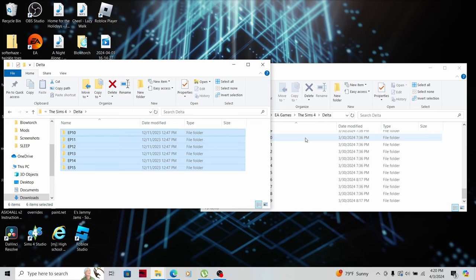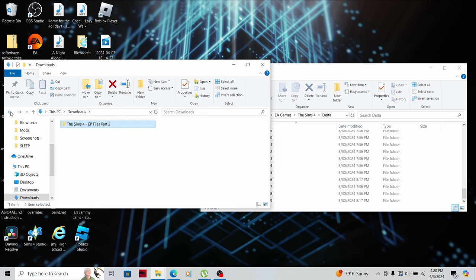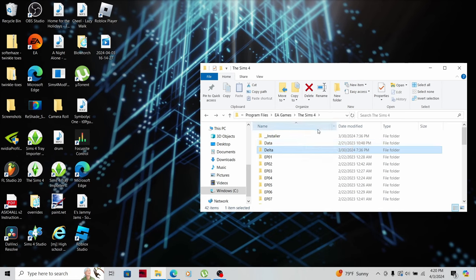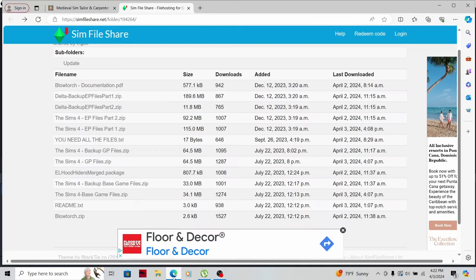Once you've done all that, you've installed Blowtorch — when you open your game, Blowtorch will be in there. You can delete all of those downloaded files. If it's not working, then you definitely did something wrong, so just watch this again — maybe even slow the video down. That is exactly how you download Blowtorch, and that's also how you install a lighting mod too by the way — it's the exact same process.